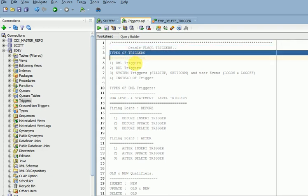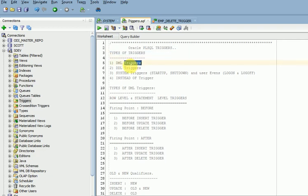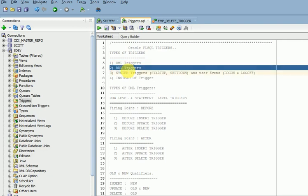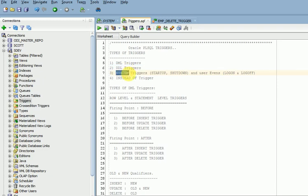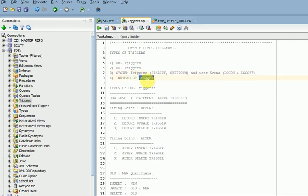Let's see the types of triggers in PL/SQL. First, DML triggers — when you are doing DML operations like insert, update, and delete, these triggers will be fired. Second, DDL triggers — when you are doing DDL operations, these triggers will fire and log the information for auditing. Third, system triggers — for server startup and shutdown to log auditing logs. Fourth, instead-of triggers — this is a user-event-level trigger used when you are updating complex views.